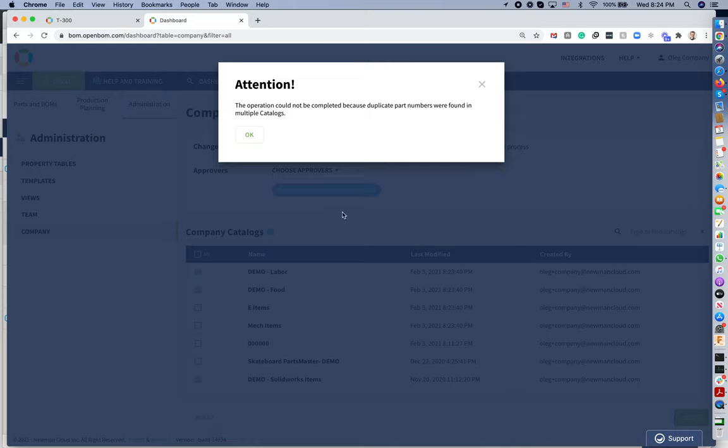I get an information that the catalogs cannot be included in the list of company catalogs because they don't have a unique set of part numbers, which means a part number from one catalog also exists in another catalog. And this is not what we want.